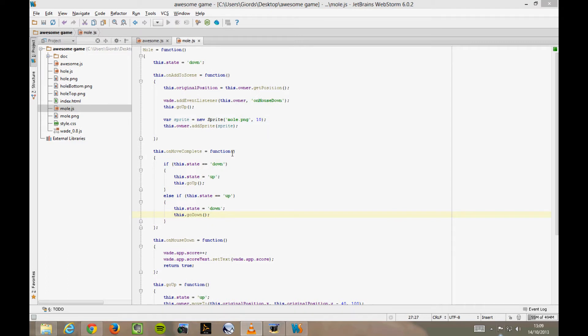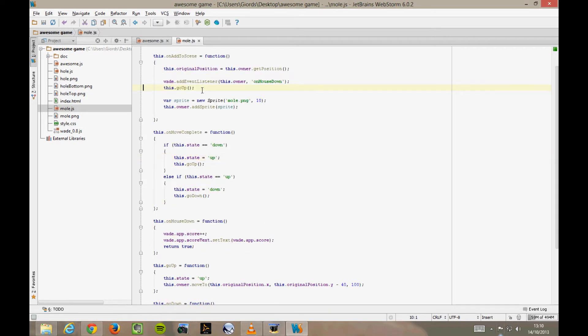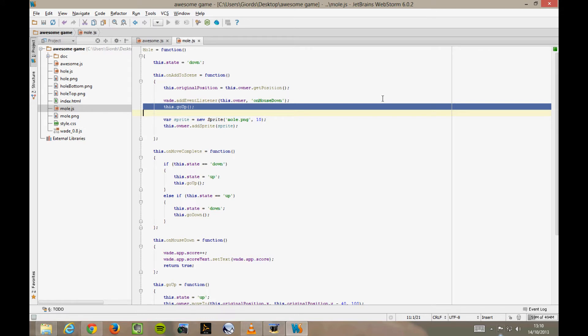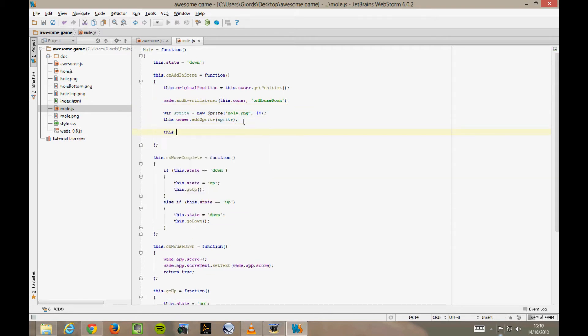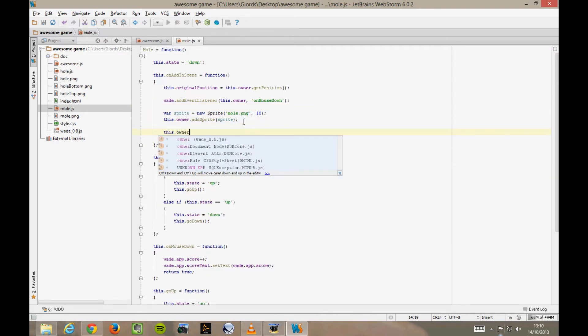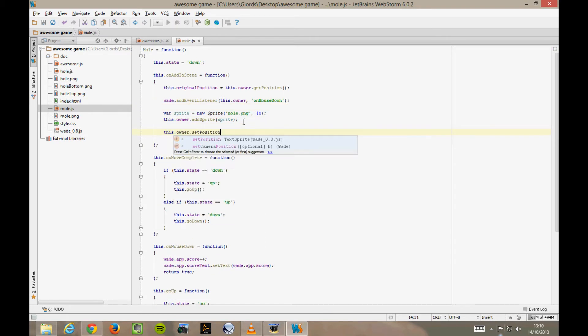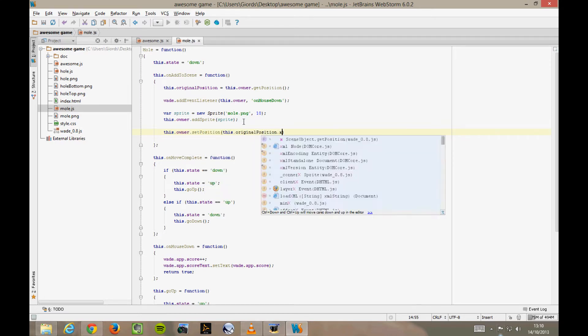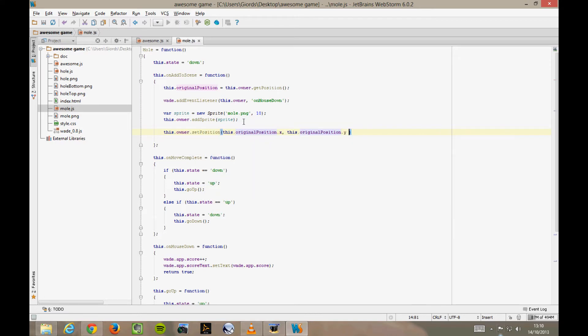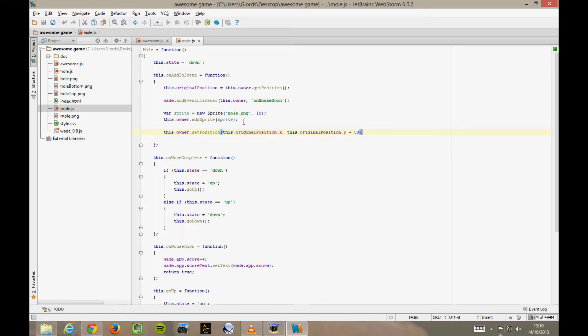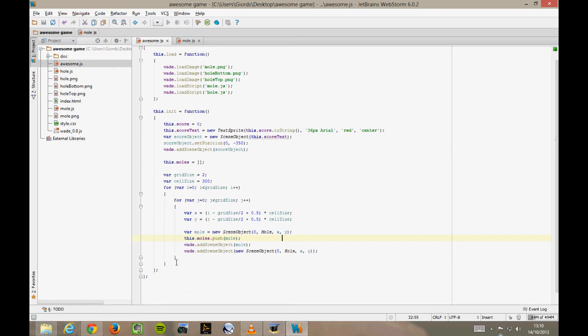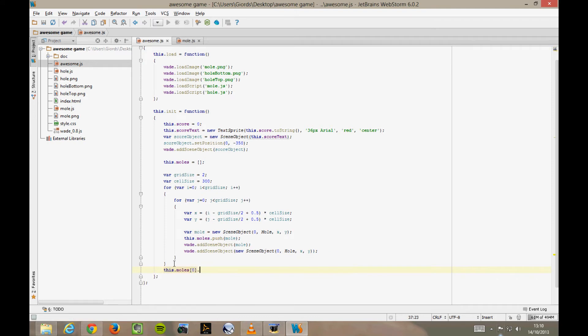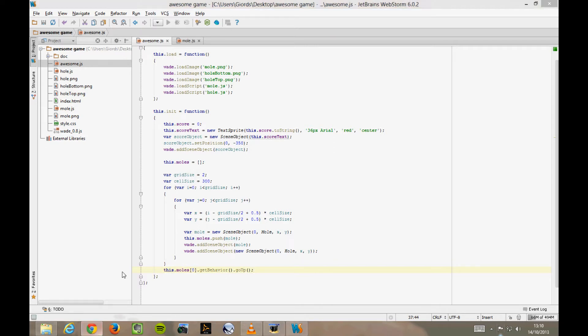But first, I want to get rid of this goUp in the onAddToScene function, which is telling the mole to start moving as soon as it's added to the scene. We don't want that. What we want instead is to change the position of the mole as soon as it's added to the scene, so that it's completely hidden. Now, in awesome.js, after creating all of the moles, we pick the first one and tell it to start moving up like this. Now let's have a quick look in Chrome. When we refresh the page, the first mole in the top left hole starts moving up while the others stay hidden.